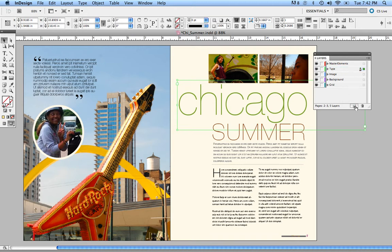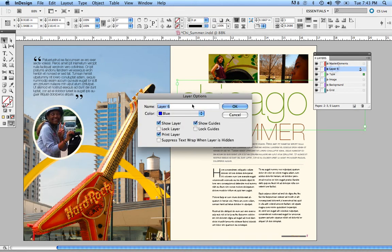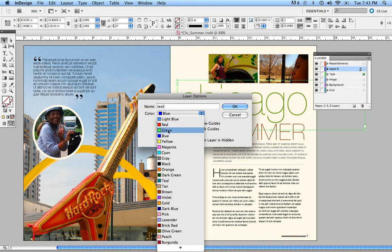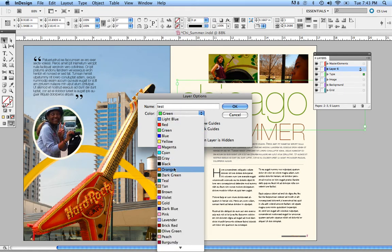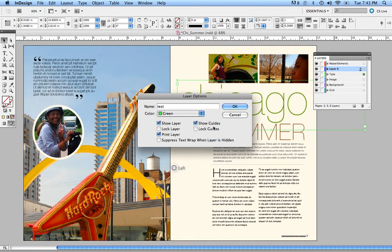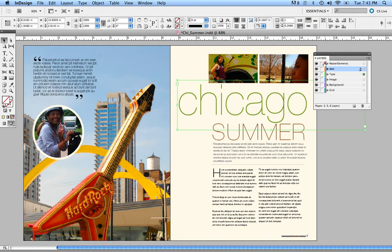Also, you can go down to the bottom and create a new layer. You can also name that layer — let's just name it Test for now. You can select the color; in this case, let's make it orange.